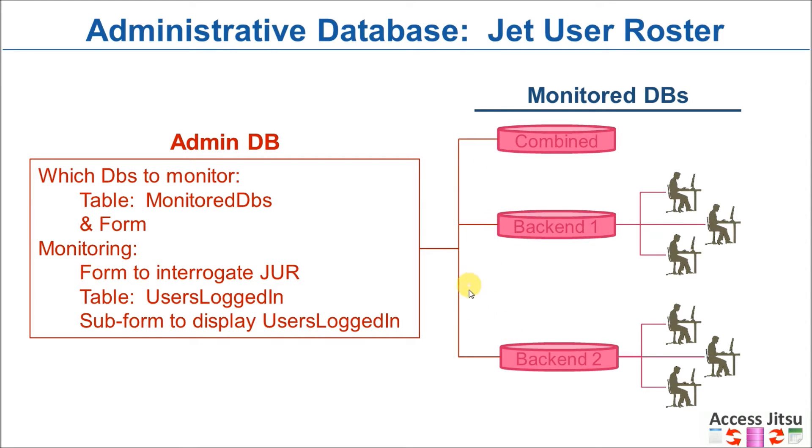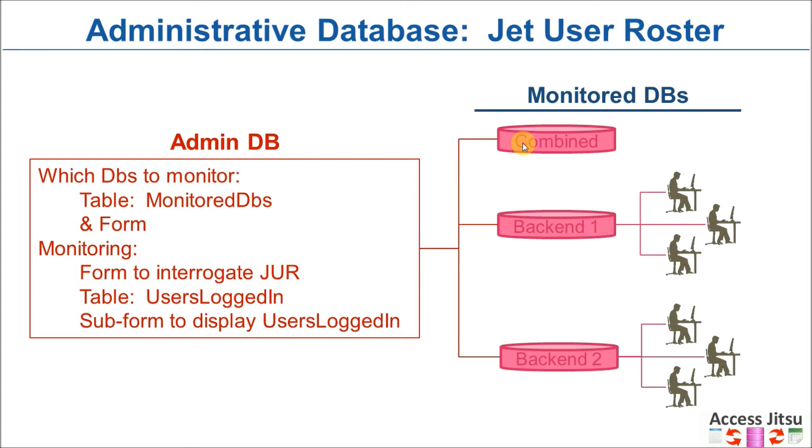The JET user roster will show you when somebody has a database file opened. But that means something different when you have a combined database versus you have a split database with a front end and a back end. In a combined database, if somebody has opened it, you know they're in there. And the entire time they have that file open, they will show up in the JET user roster as having that database open, even if they're not doing anything.